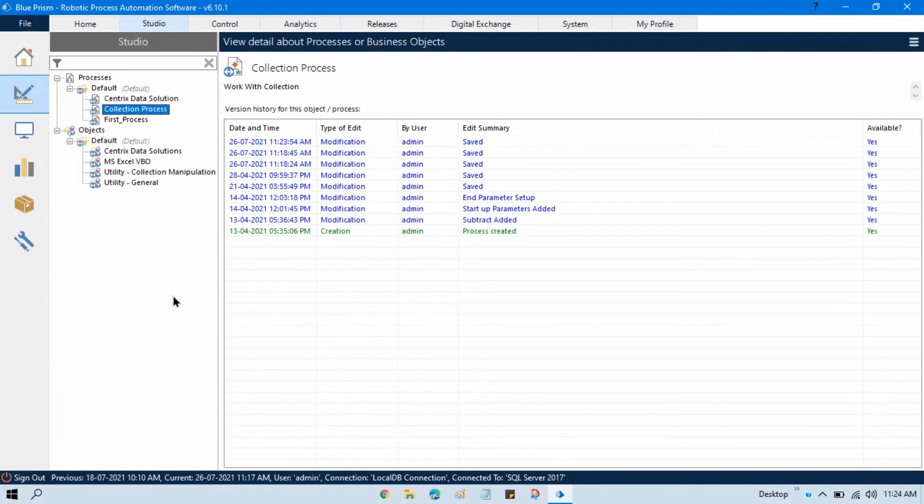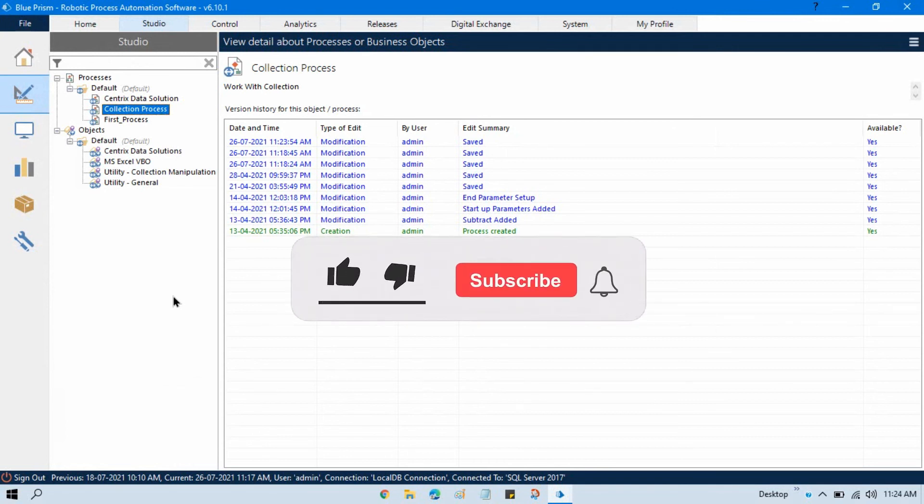Thank you so much guys for watching this video and please subscribe this channel if you have not subscribed yet. Thank you.